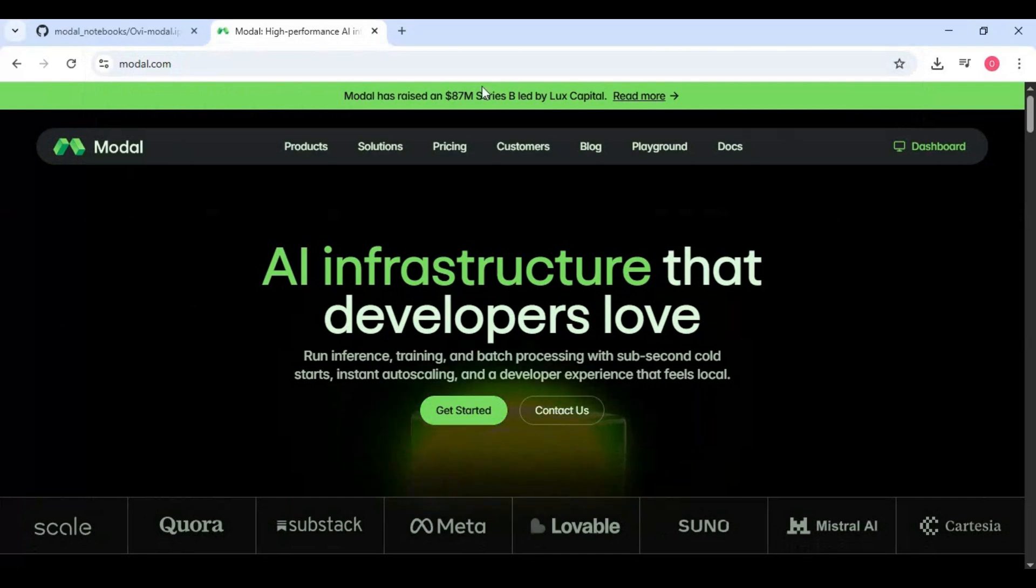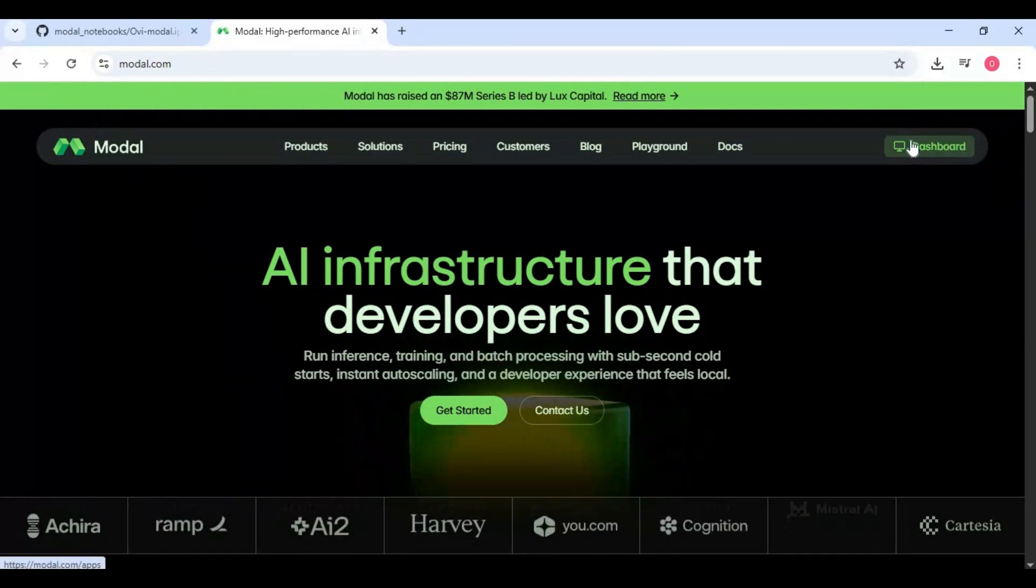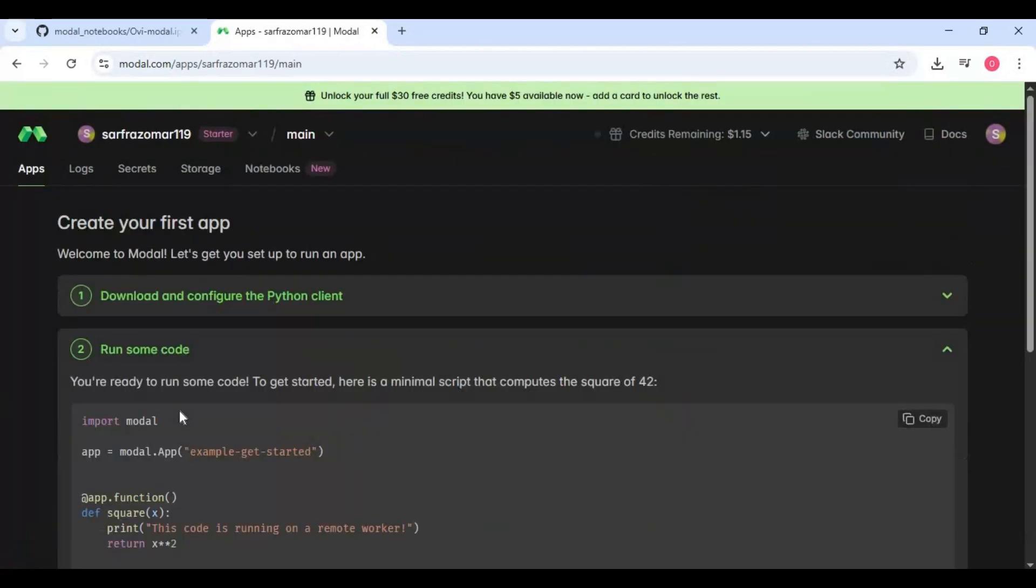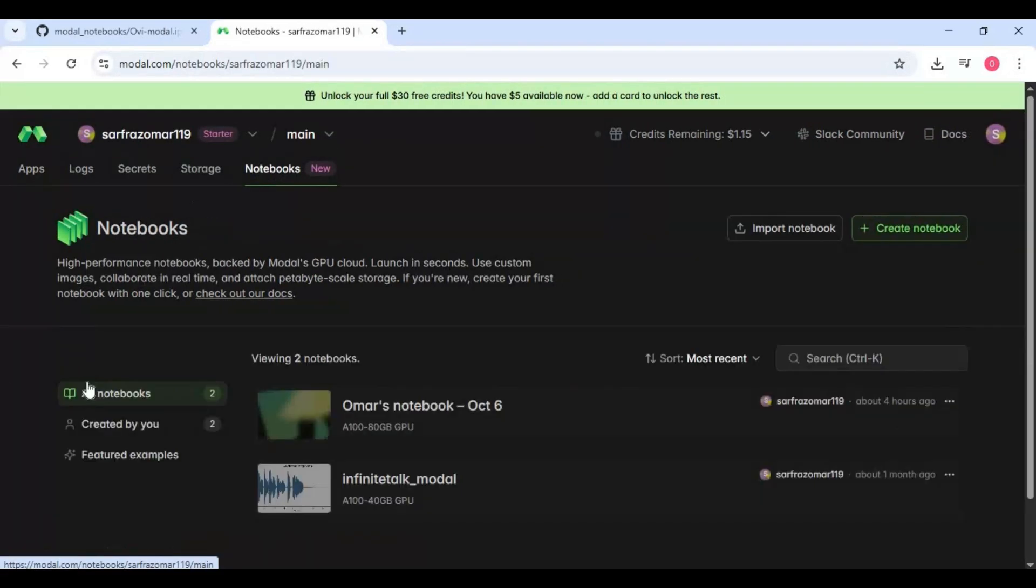After creating an account on modal, click on Dashboard option. Click on Notebook option and import the Notebook you downloaded.